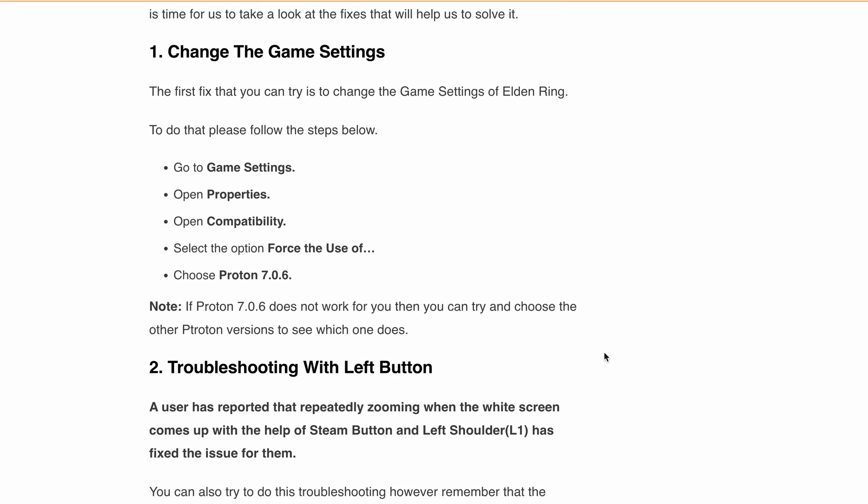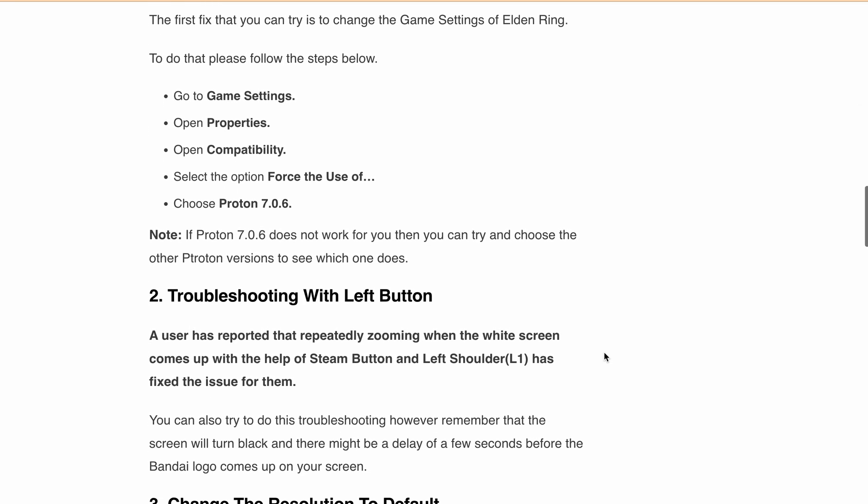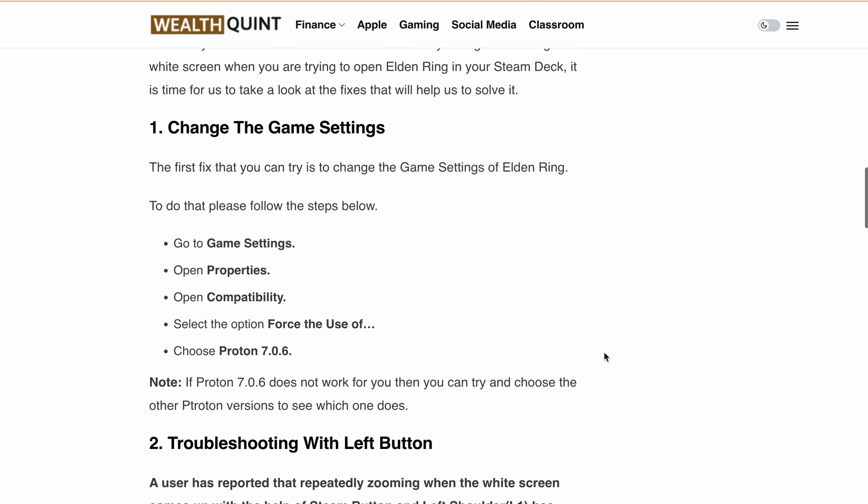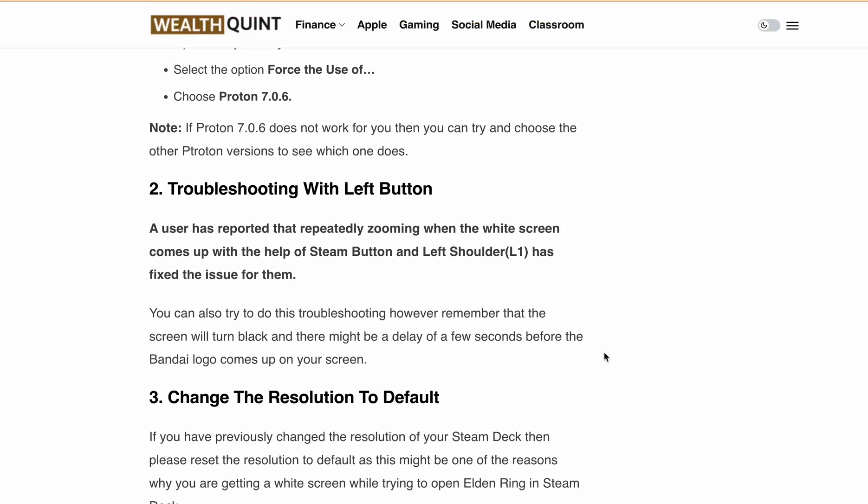Second is troubleshooting with the left button. Some users have reported that zooming repeatedly using the Steam button and the left shoulder button (L1) when the widescreen appears has resolved the issue. Be patient, as there might be a delay before the widescreen issue goes away.